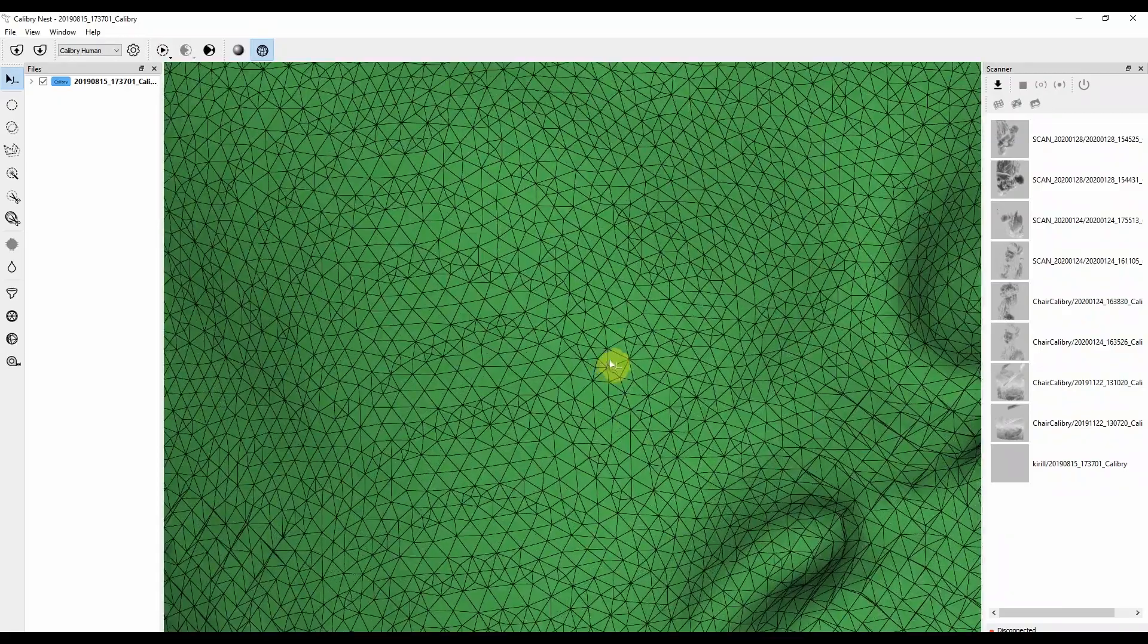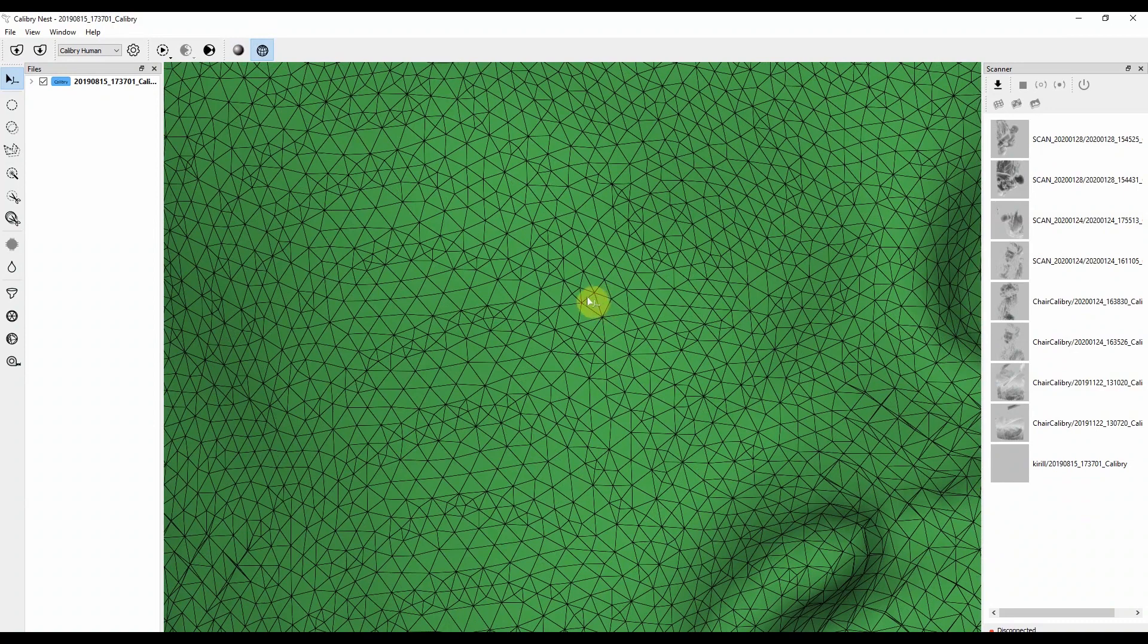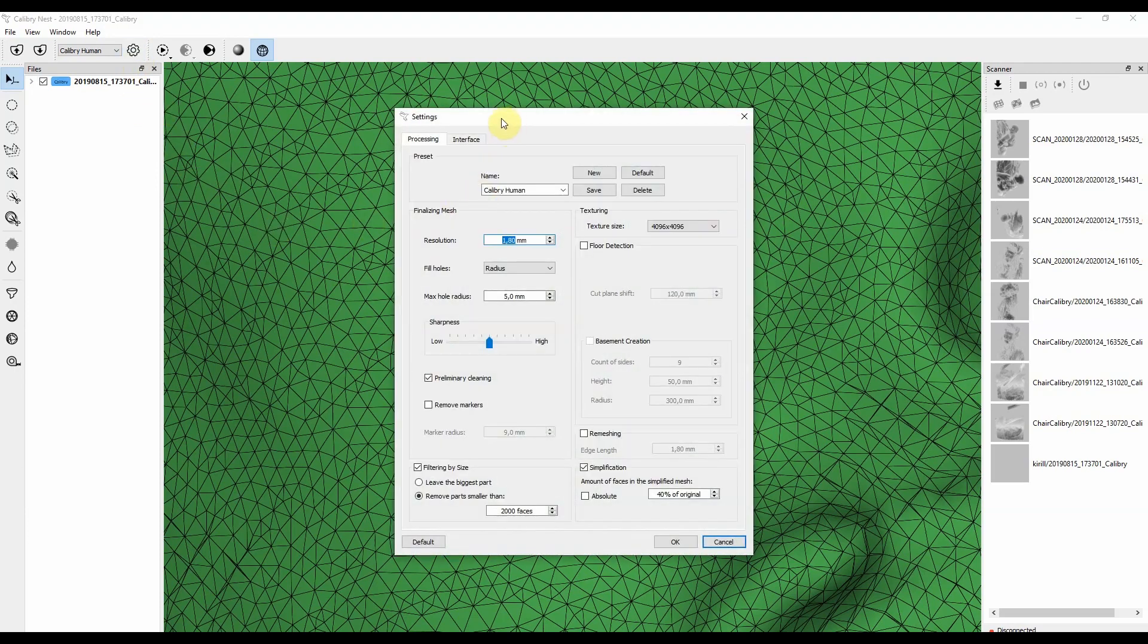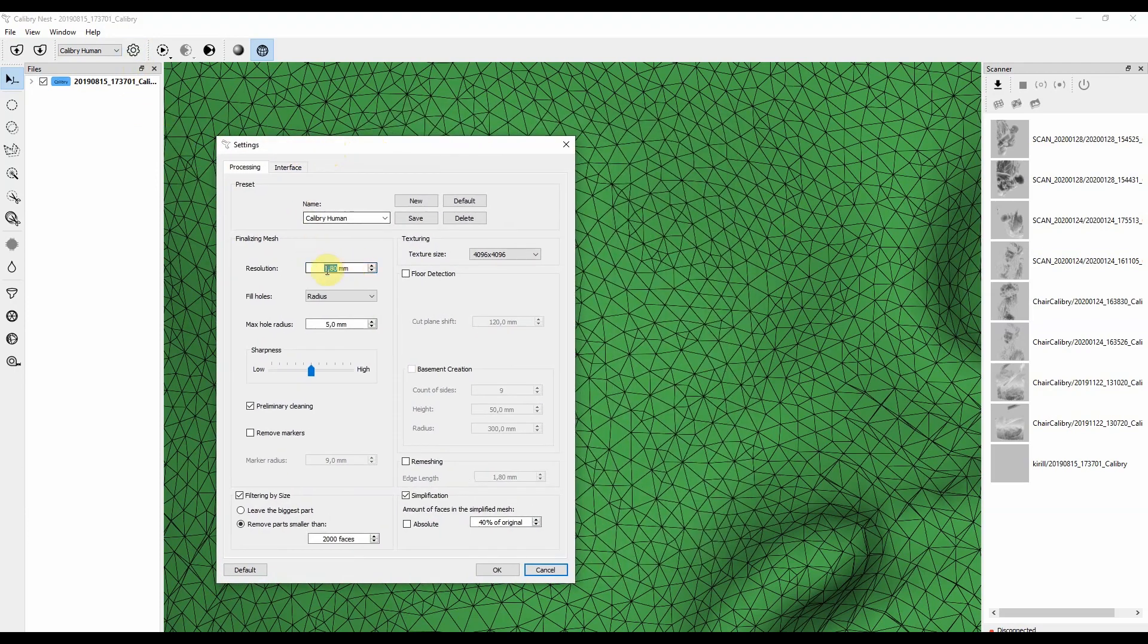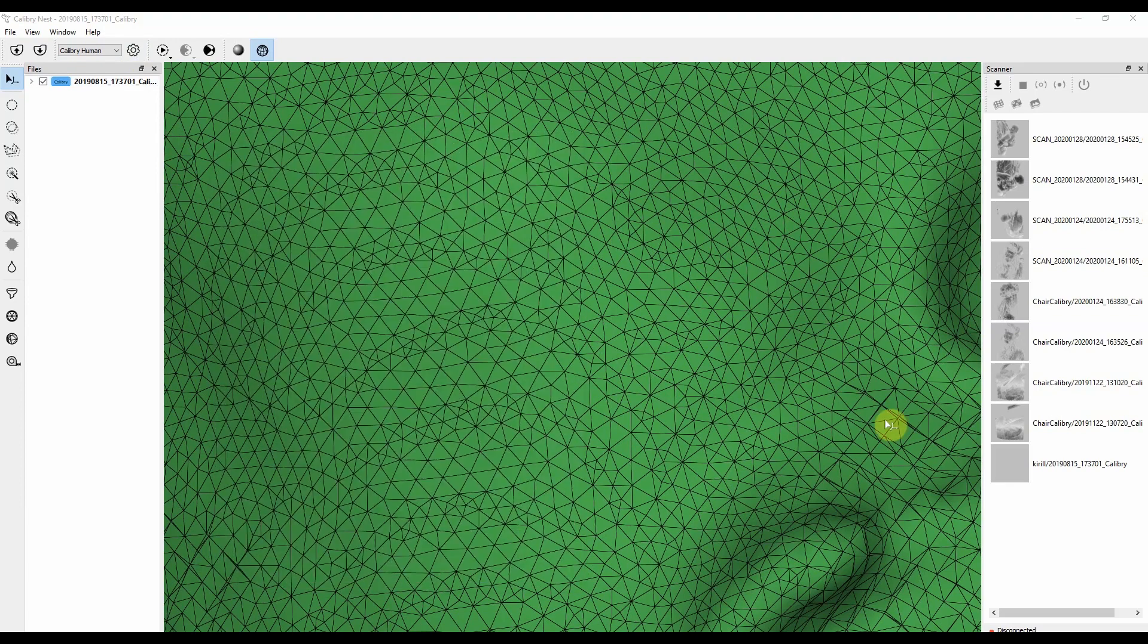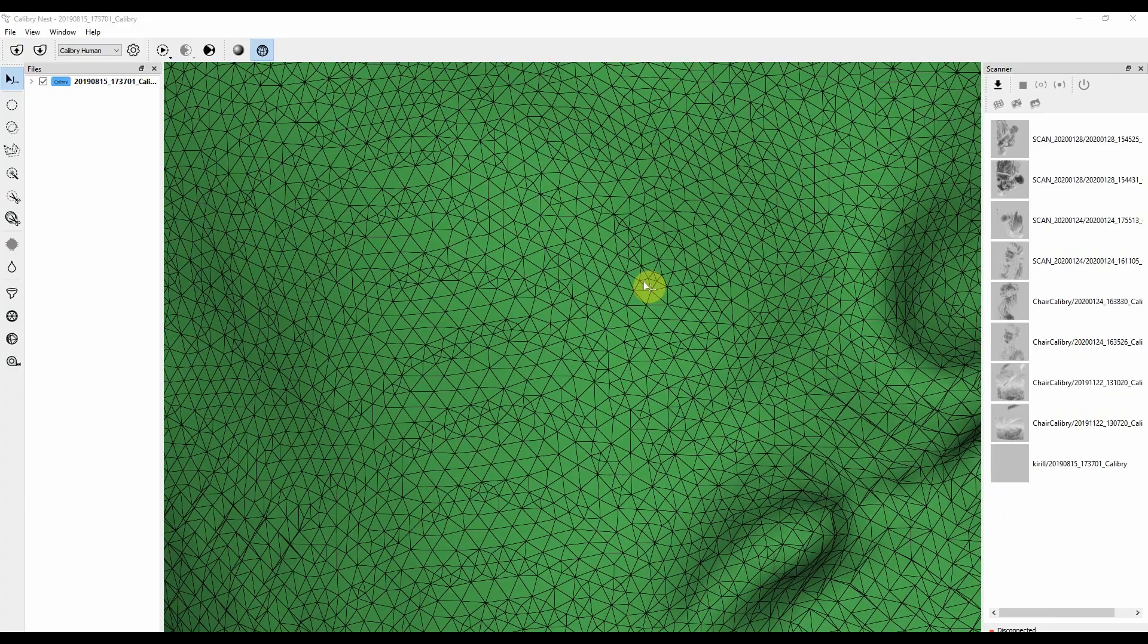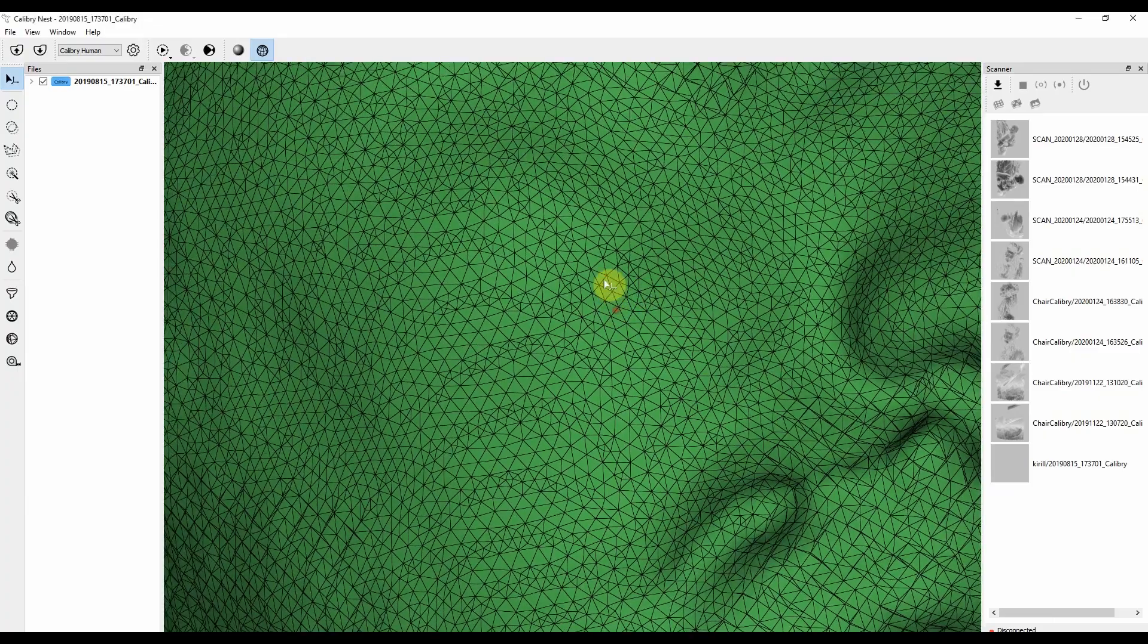And each triangle has three sides, and resolution is the length of each side. So basically, if you set your resolution level to 0.6 millimeters, each side of any triangle will be 0.6 millimeters.